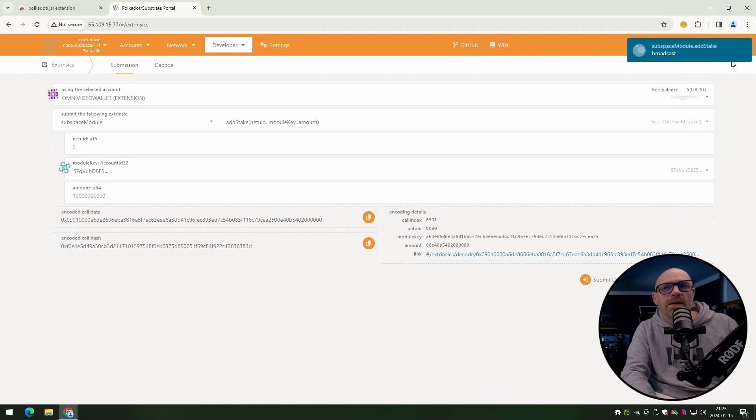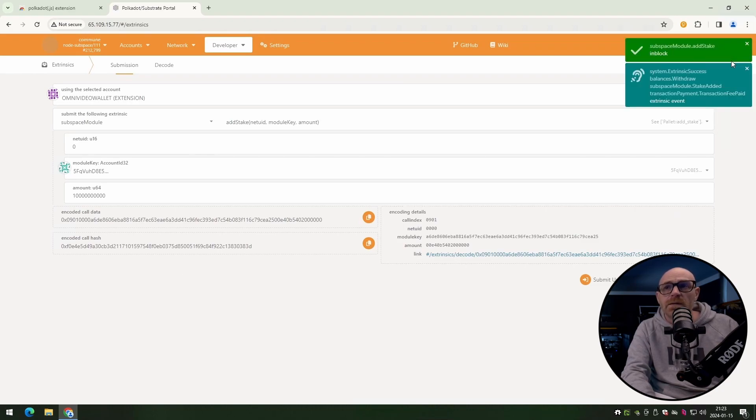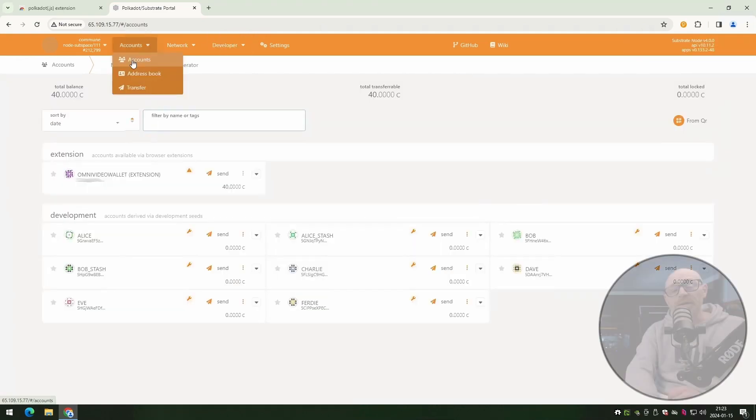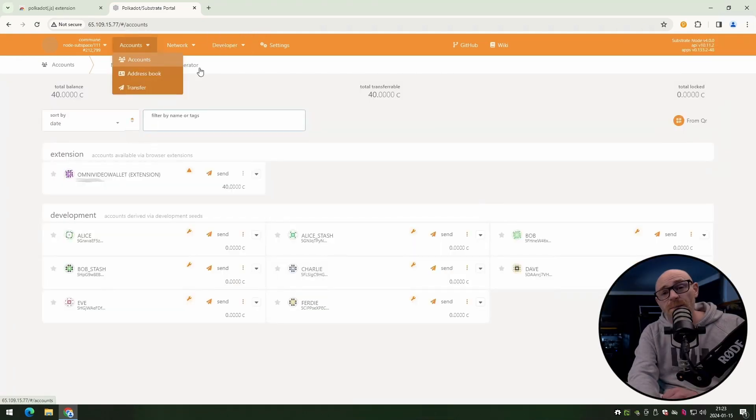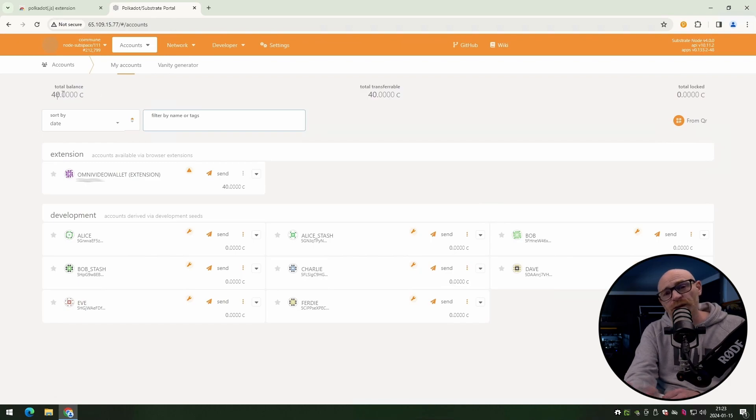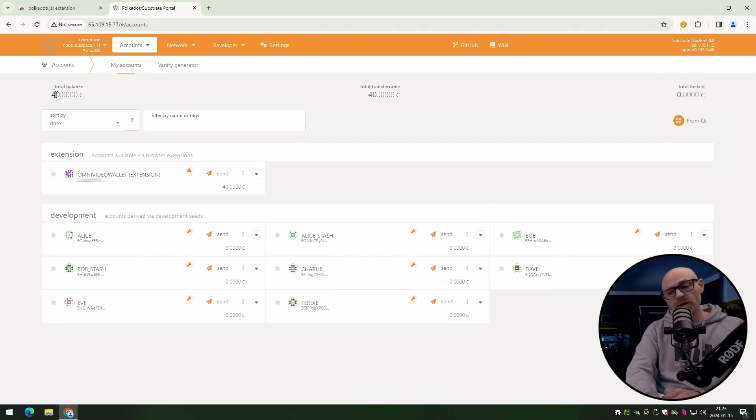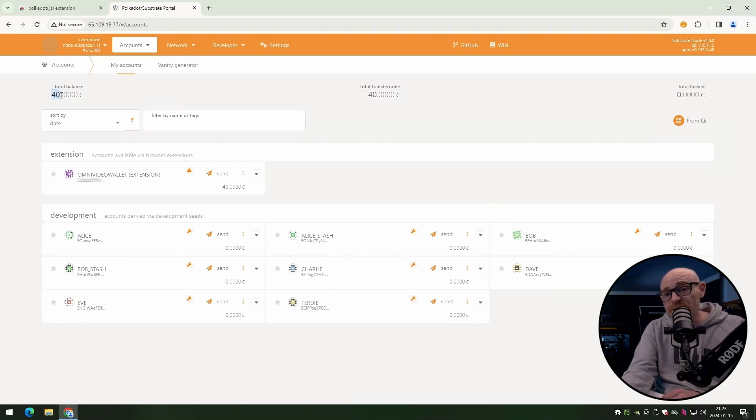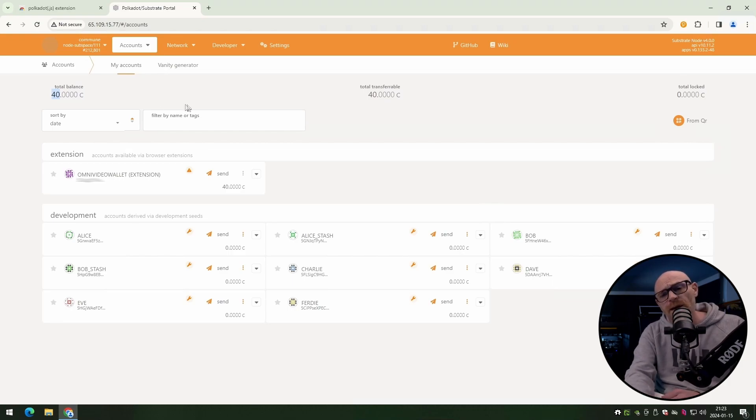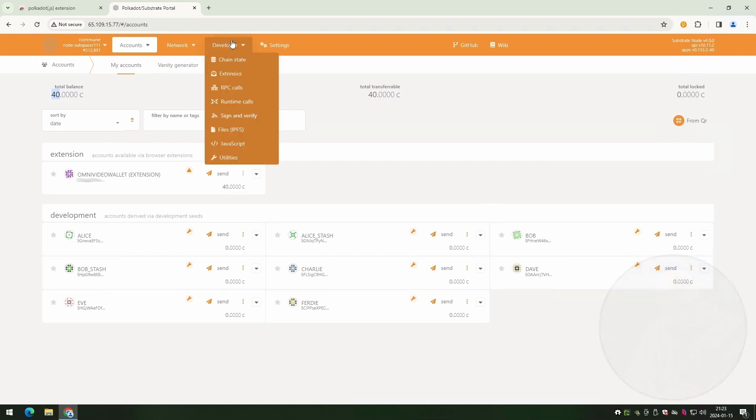All right. And in the top right corner, you can see how the transaction is going. Now you can see that it's done. All right. So if you go up and click on the accounts menu again, you can see here that I used to have 50 and now I have 40, which means that I have staked 10, but you can also verify that if you want to, you can go up to the developer menu and click on chain state.